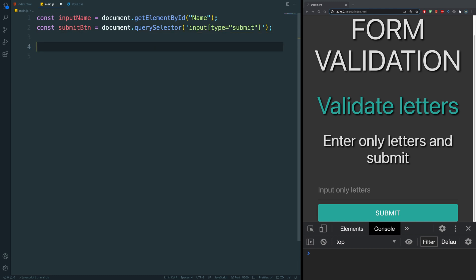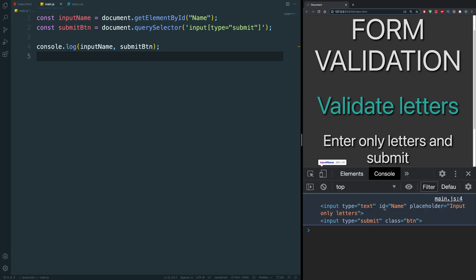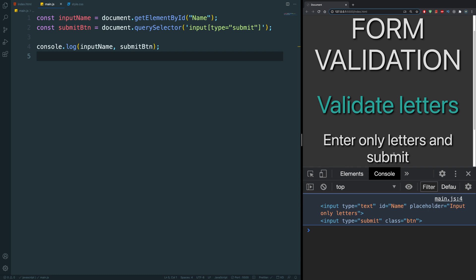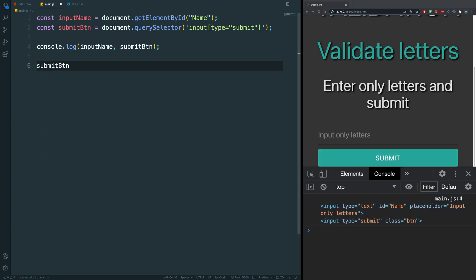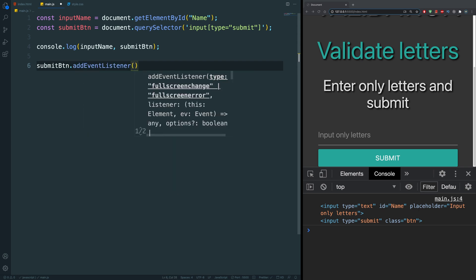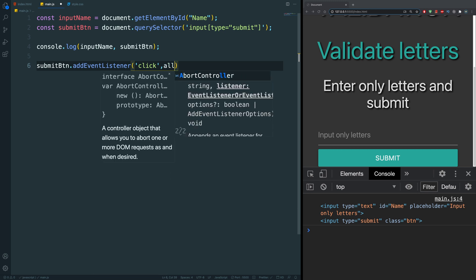Let's hit save and check we grabbed the right things by console logging inputName and submitBtn. There we go — our input tag with type text and our input tag with type submit. If we hover over them we can see 'text' and 'submit'. Next, let's take submitBtn and add an event listener to it, listening for a click and calling a function called 'allLetters'.